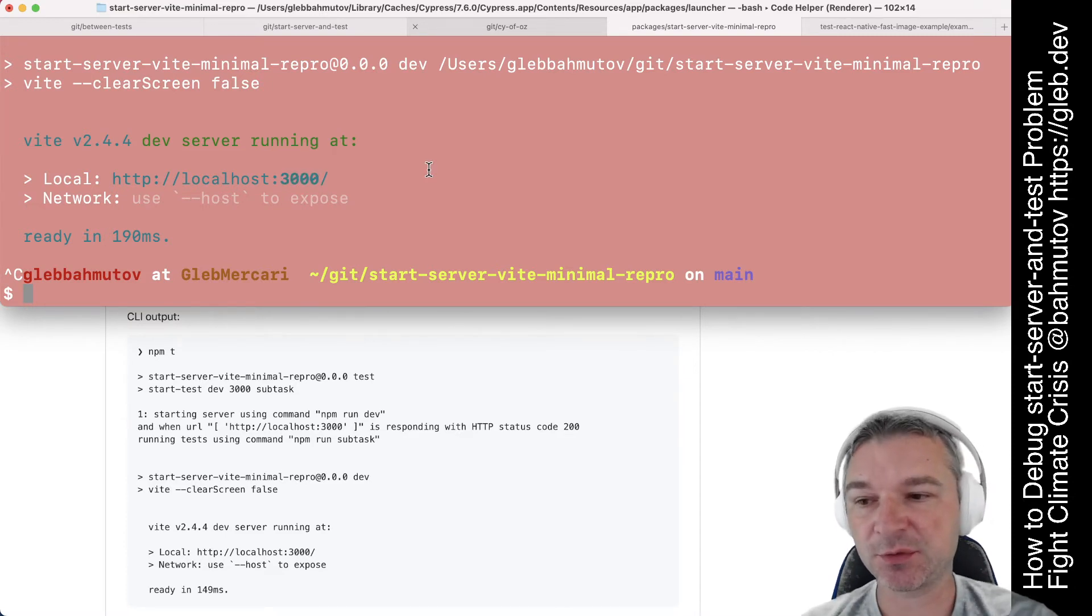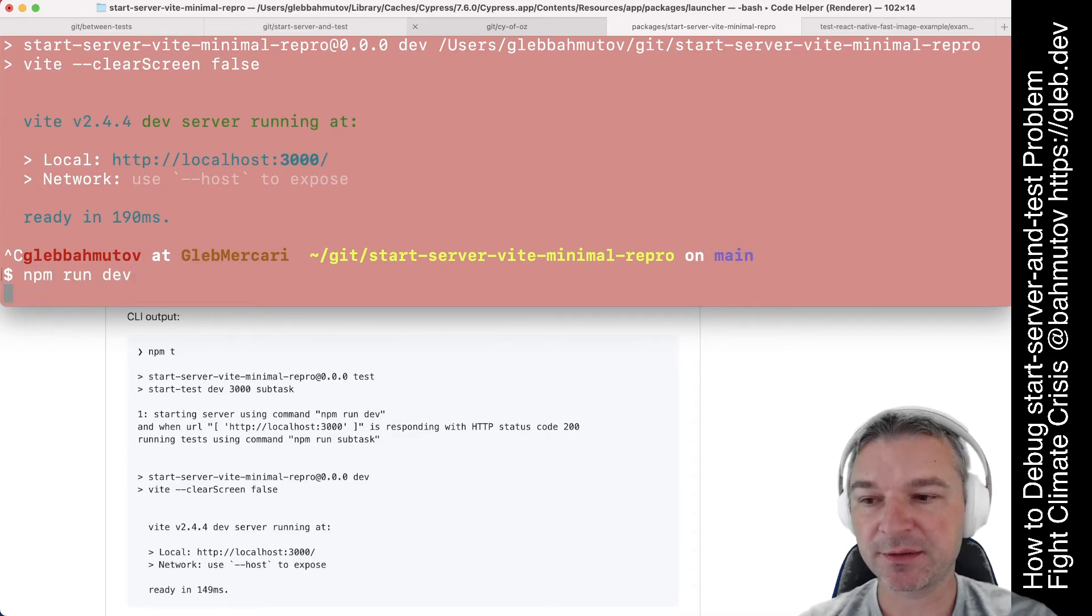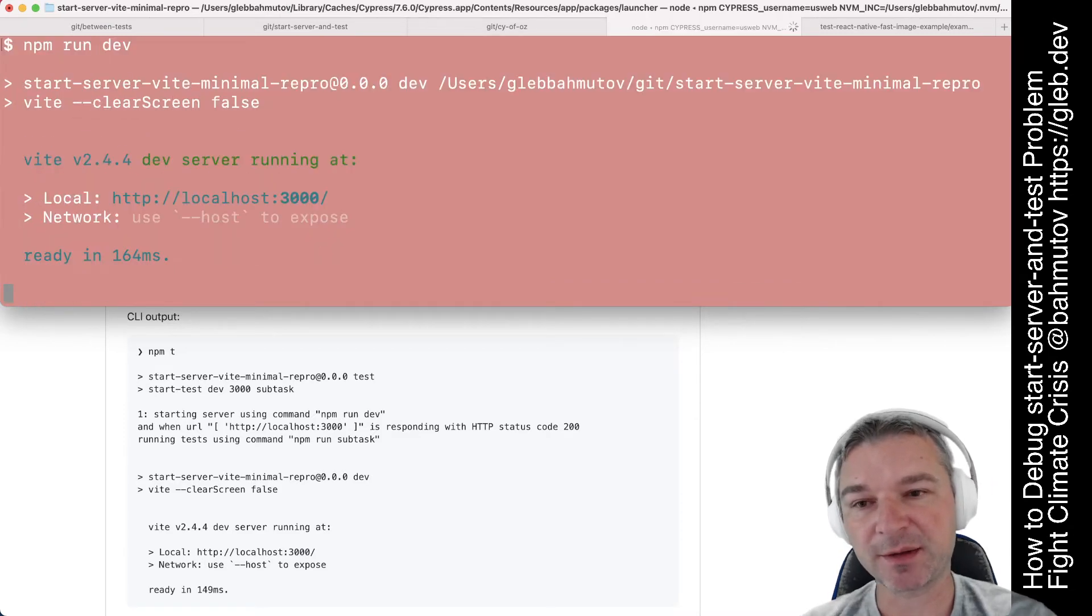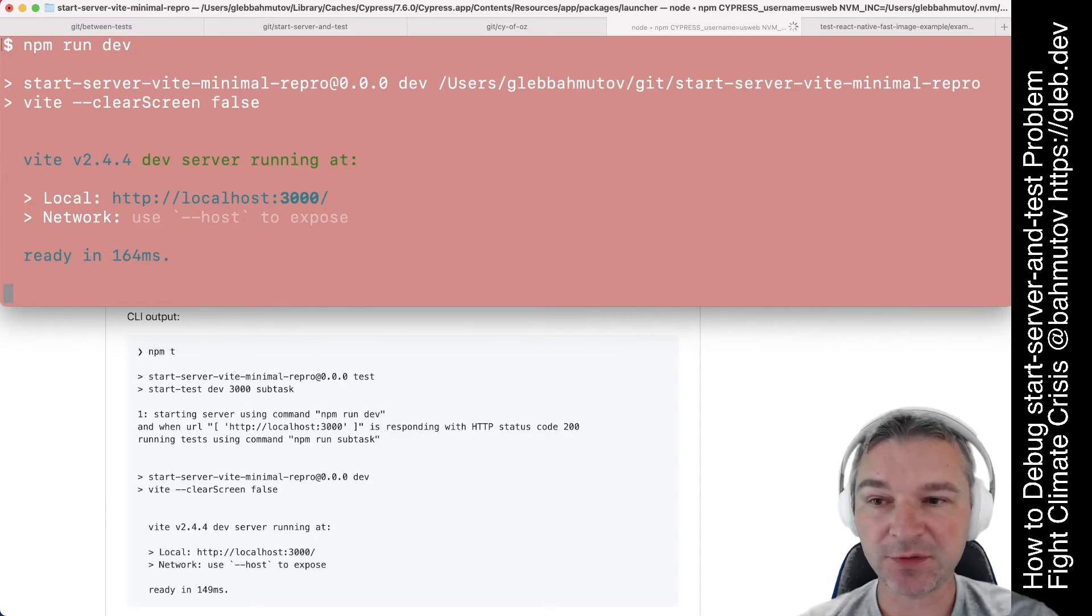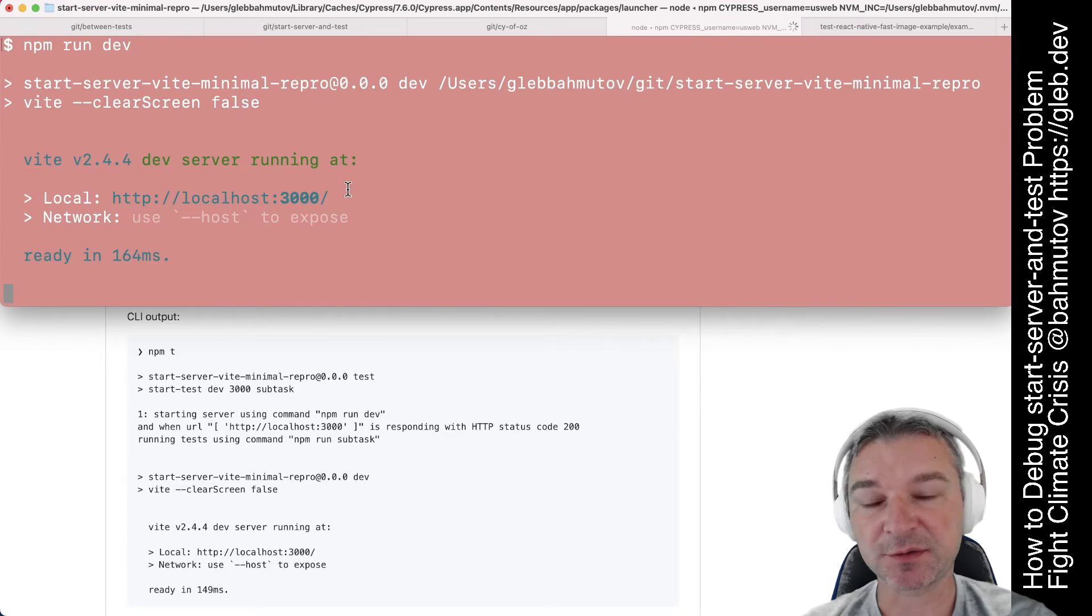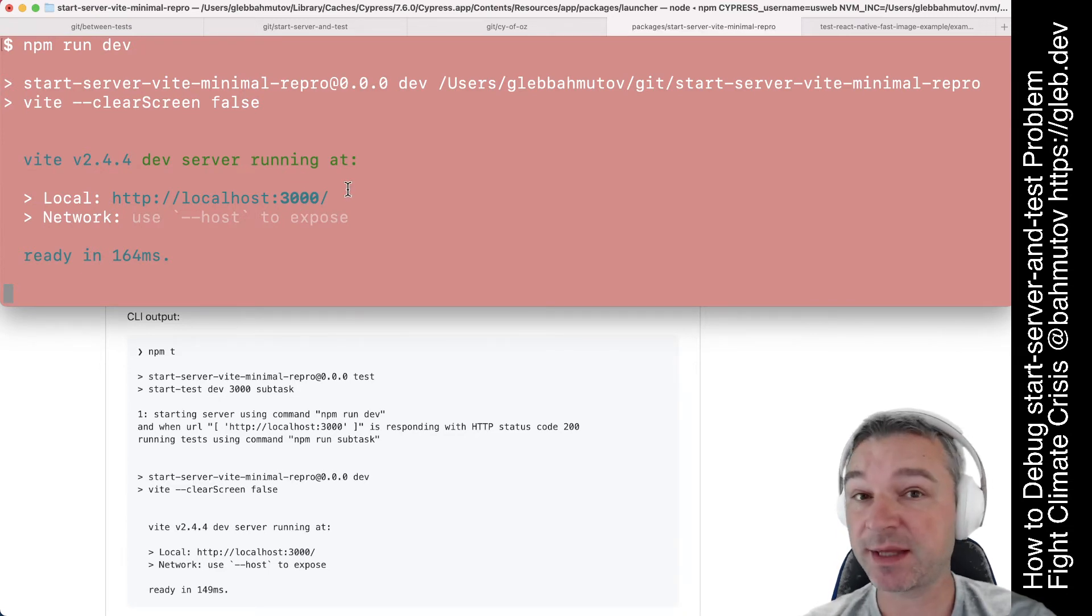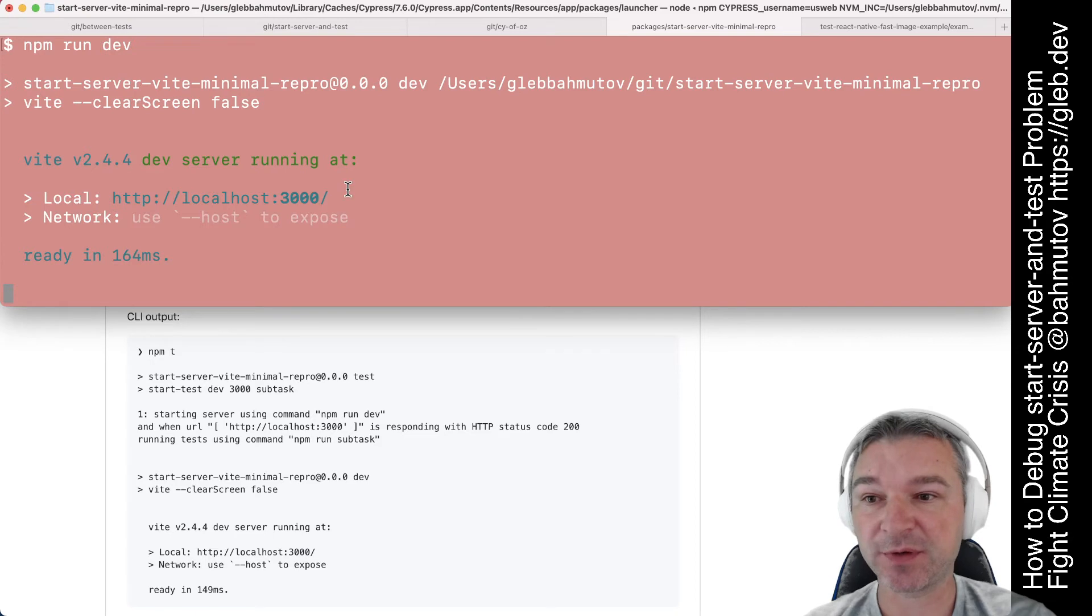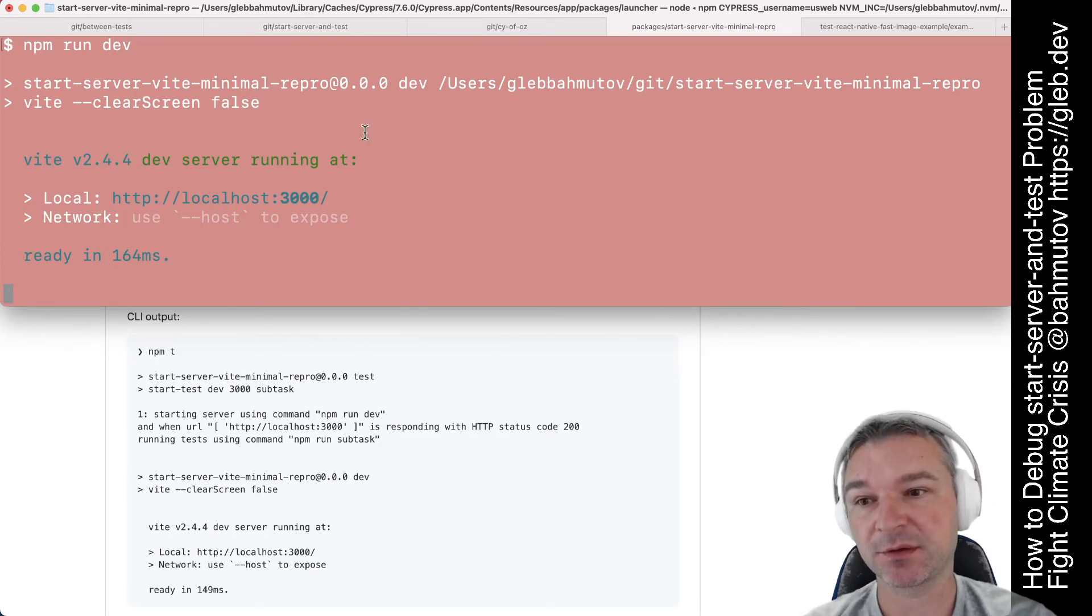So the one thing that you want to do is you want to just run the vite by itself, start the server by itself. The second thing you want to do is you want to make sure that the localhost 3000 responds to the head request, not to the get request but to the head by default because that's what it's using to ping the server to make sure it responds.